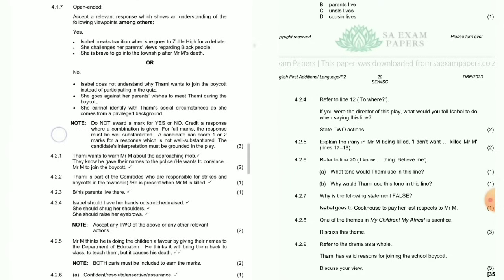Question 4.2.4: Refer to line 12 — if you were the director of this play, what would you tell Isabel to do when saying this line? State two actions. Isabel should have her hands outstretched or raised, and she should shrug her shoulders.